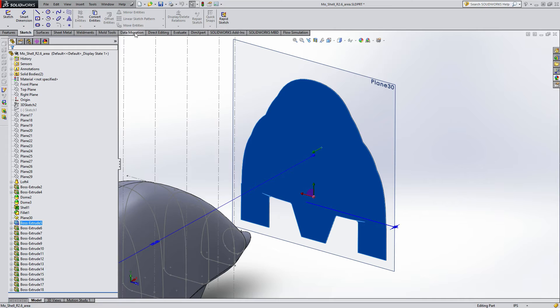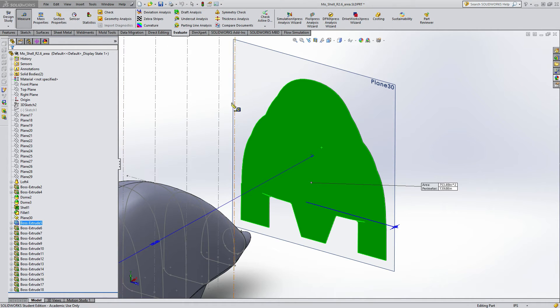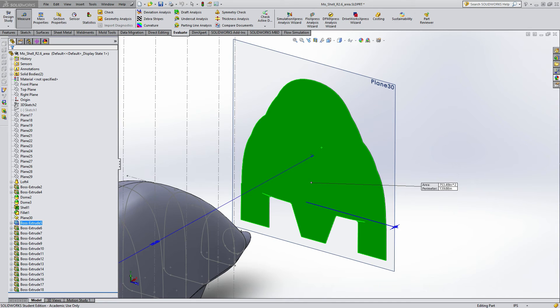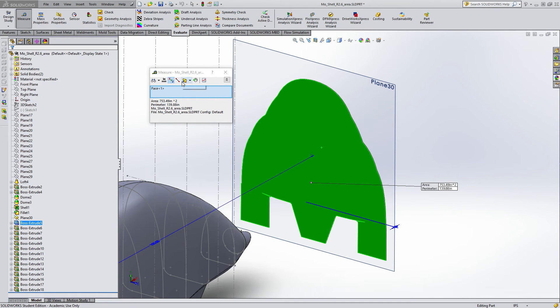Then you just select the face, go to your evaluate tab, click on measure, and it's on the wrong window. There we go. It'll tell you the exact area of your part relative to the direction you're moving. That's pretty much it.